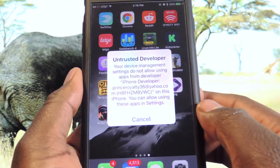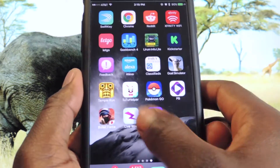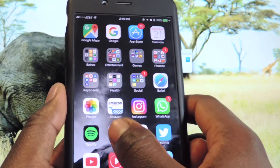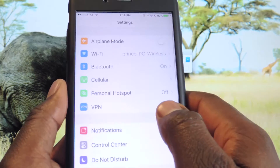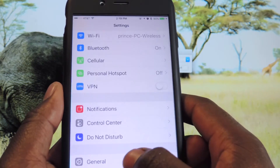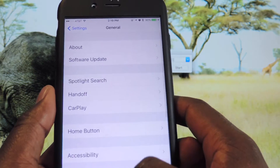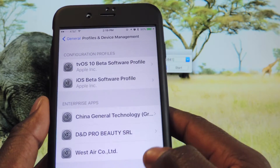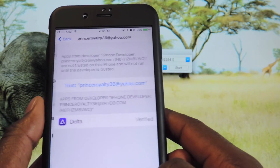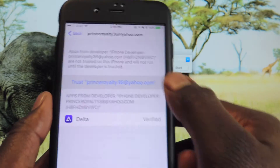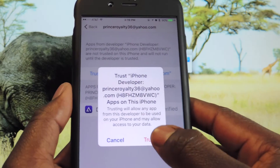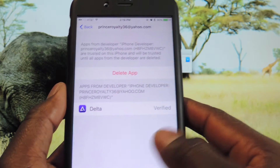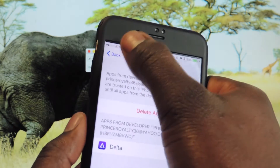So you could tap on it but it won't open. You have to go to Settings, General, Profiles and Device Management, tap on your email, tap on it again, hit Trust, and you're good to go.